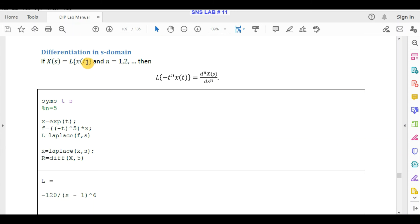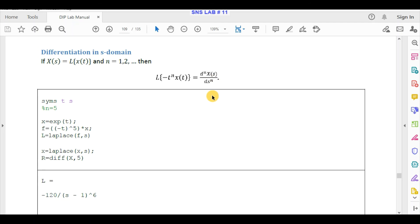The next property is differentiation in the s-domain. This property states that if we have a signal x(t) with Laplace transform X(s), multiplying x(t) by (-t)^n gives the nth-order derivative of X(s). We find the left-hand side first, then calculate the right-hand side, and check if both results match to verify this property in MATLAB.